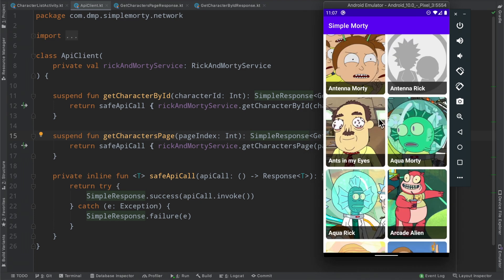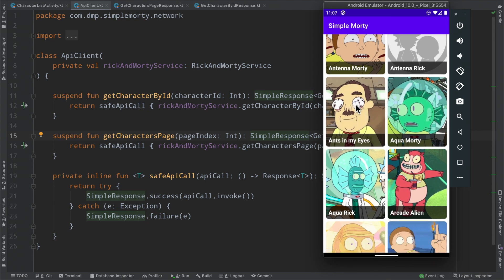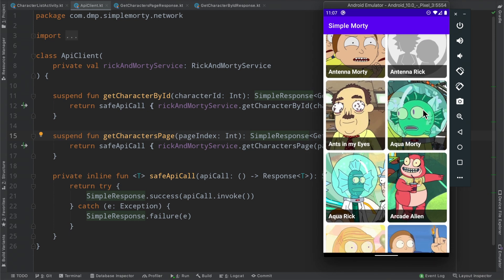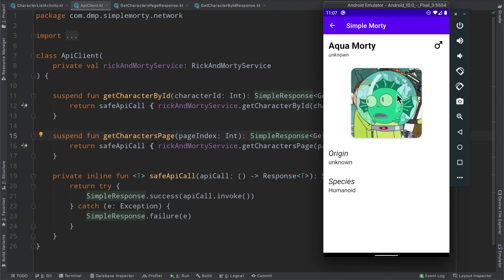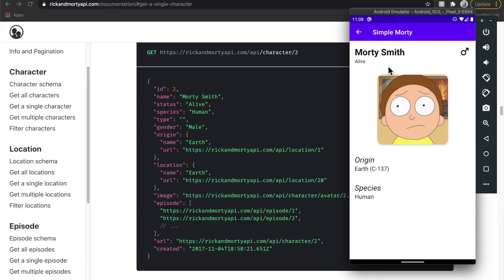We also went ahead and connected an on-click listener. So if we select maybe a better-looking guy here, Aquamorty, we then go ahead and navigate to a new activity, passing in the ID, and fetch the information accordingly for that particular character. At the moment, this screen is a little barren.